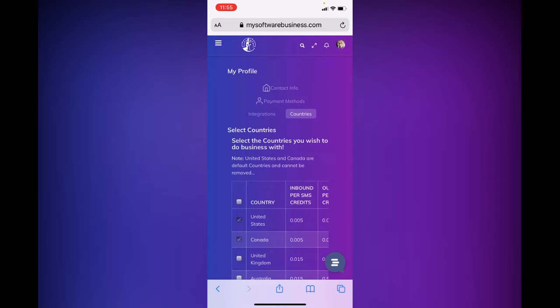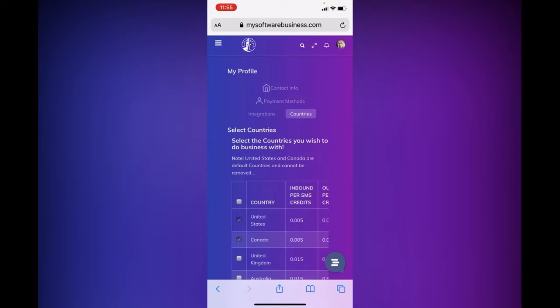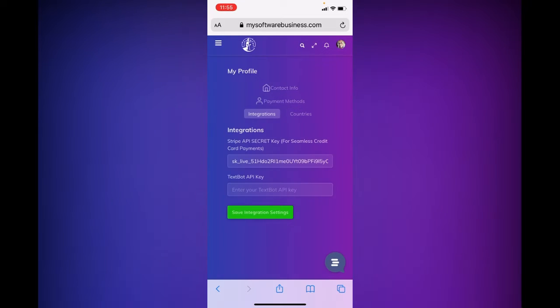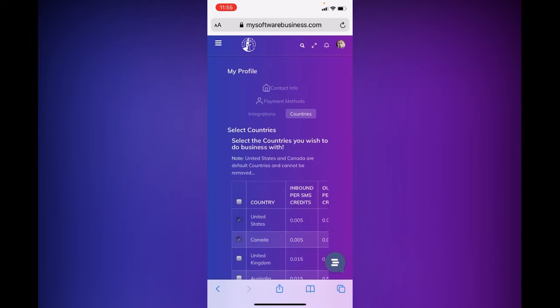So I am here in my back office. You can see my picture up in that top right hand corner. And when you join my software business and you're setting up your profile, you're going to come to one of the screens that says payment methods. So you're going to have integrations and you're going to have countries.